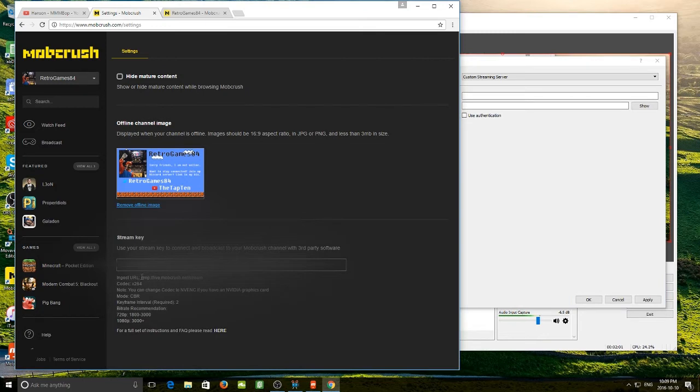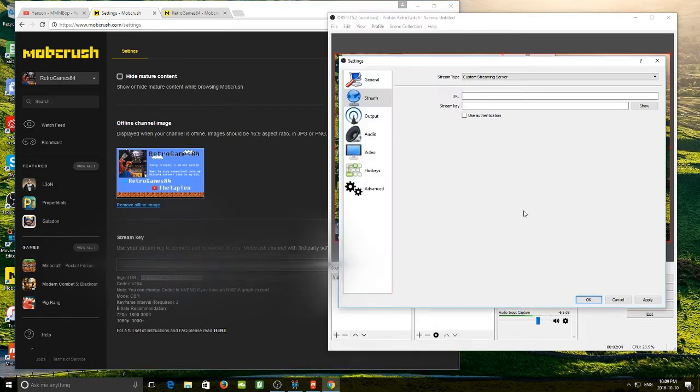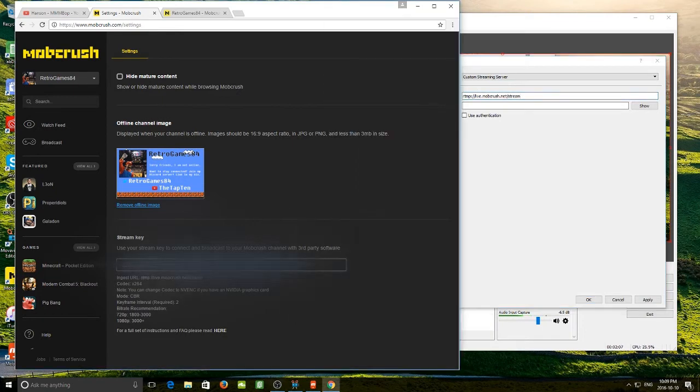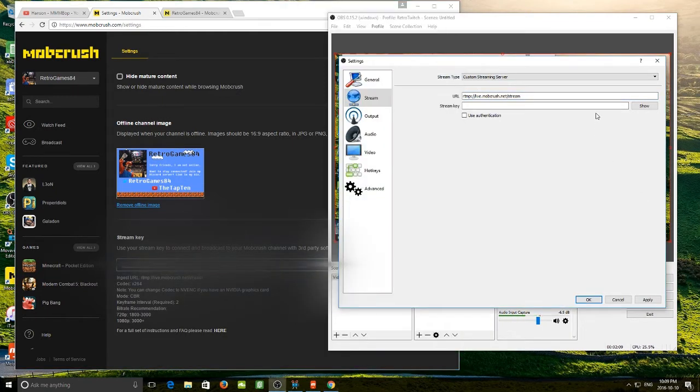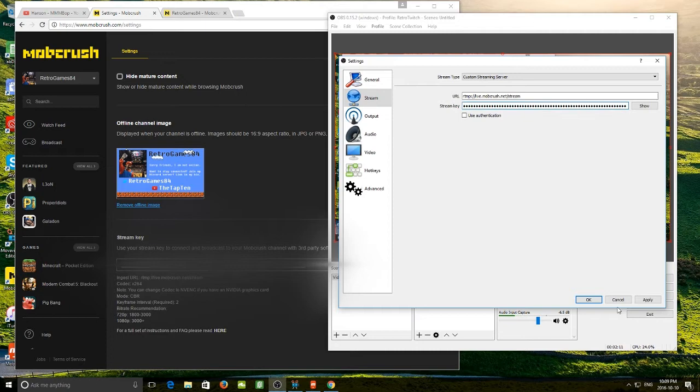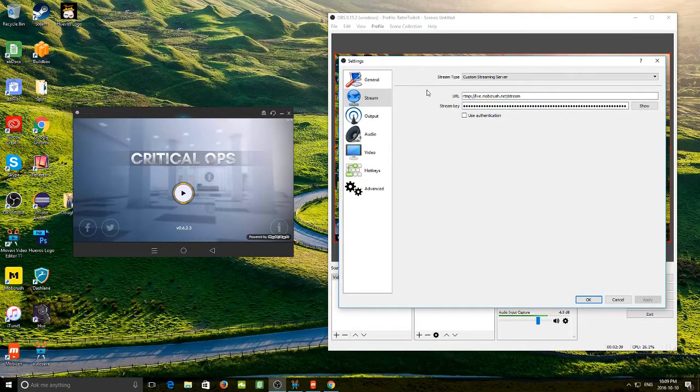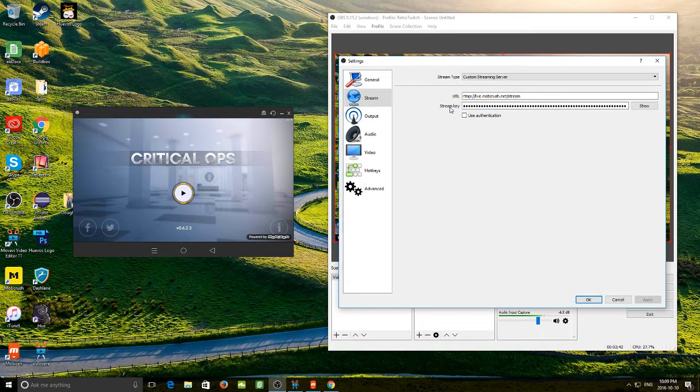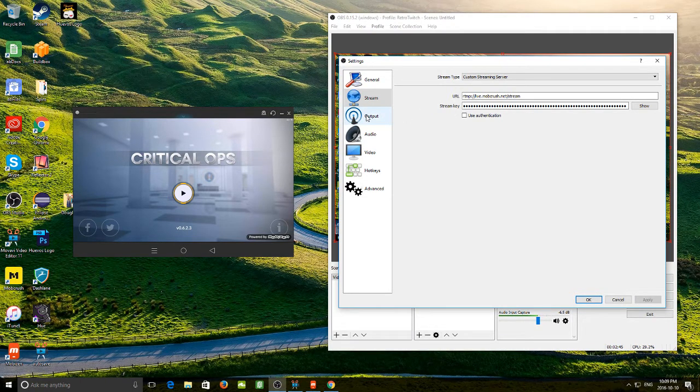So simply copy the URL, put it in here, copy your stream key, we are going to put that in here and we are going to hit apply. Now that we have inputted our URL and stream key, we can now stream as us. But before we do that, we want to finish a couple more settings.